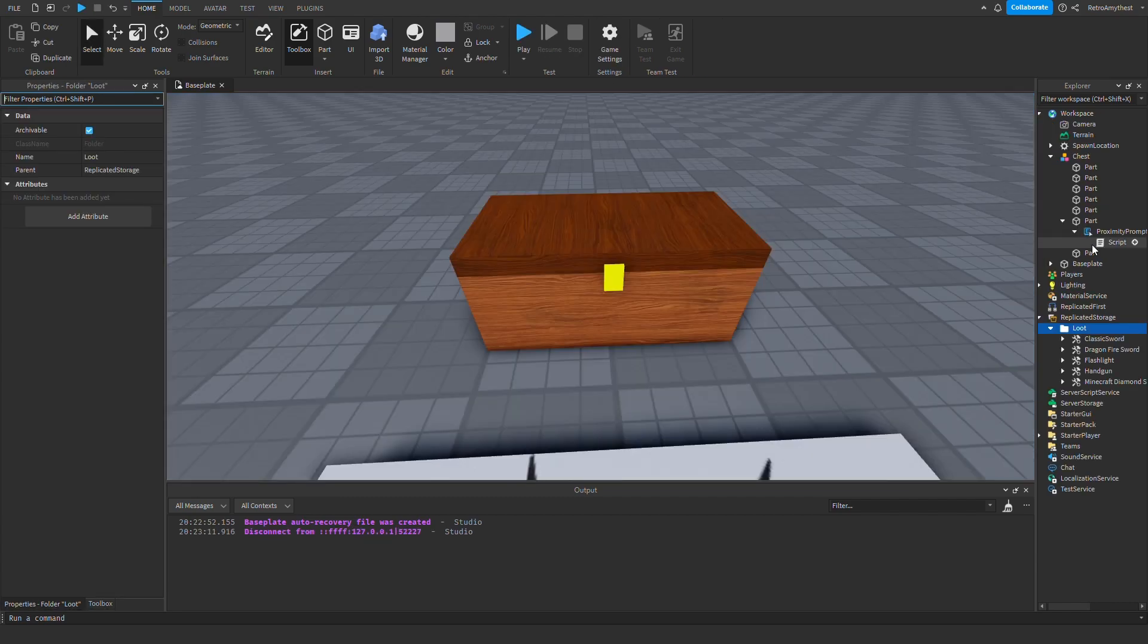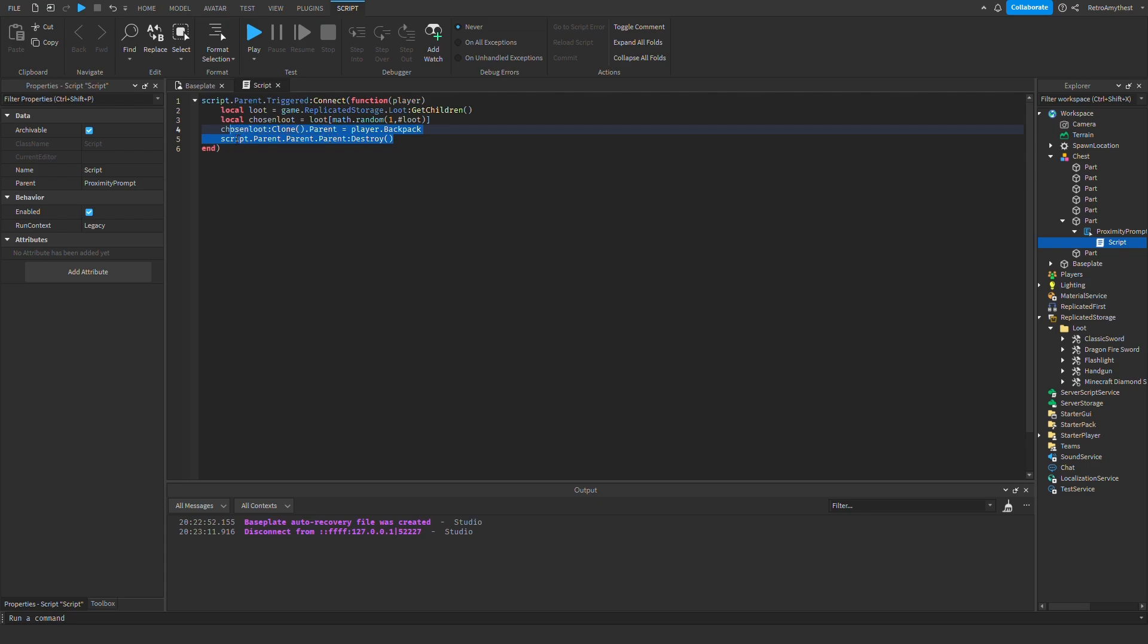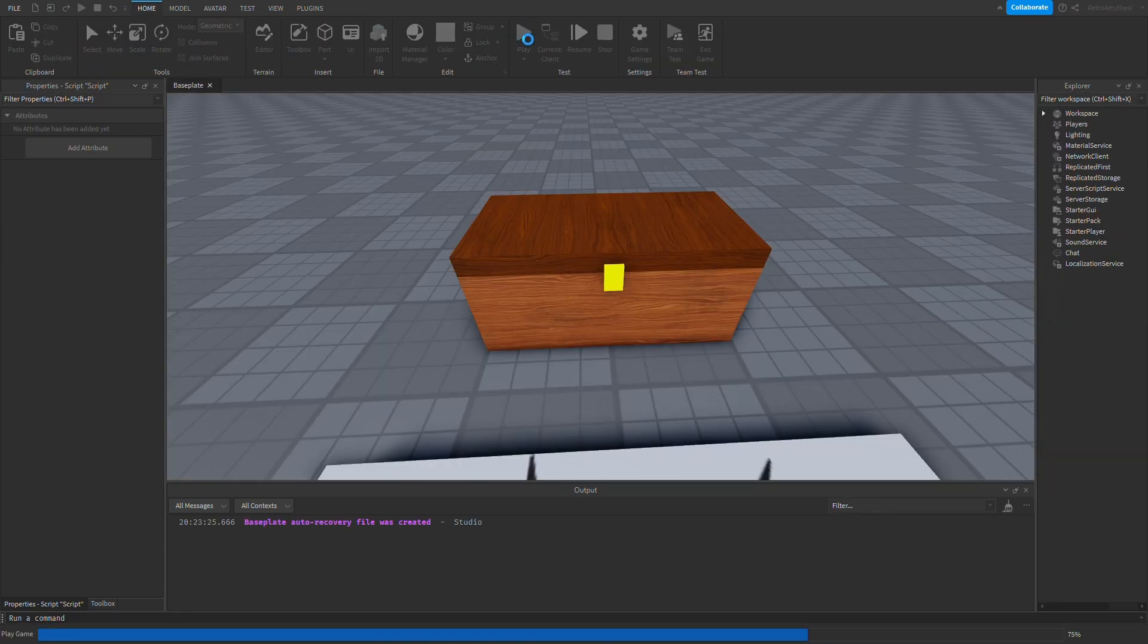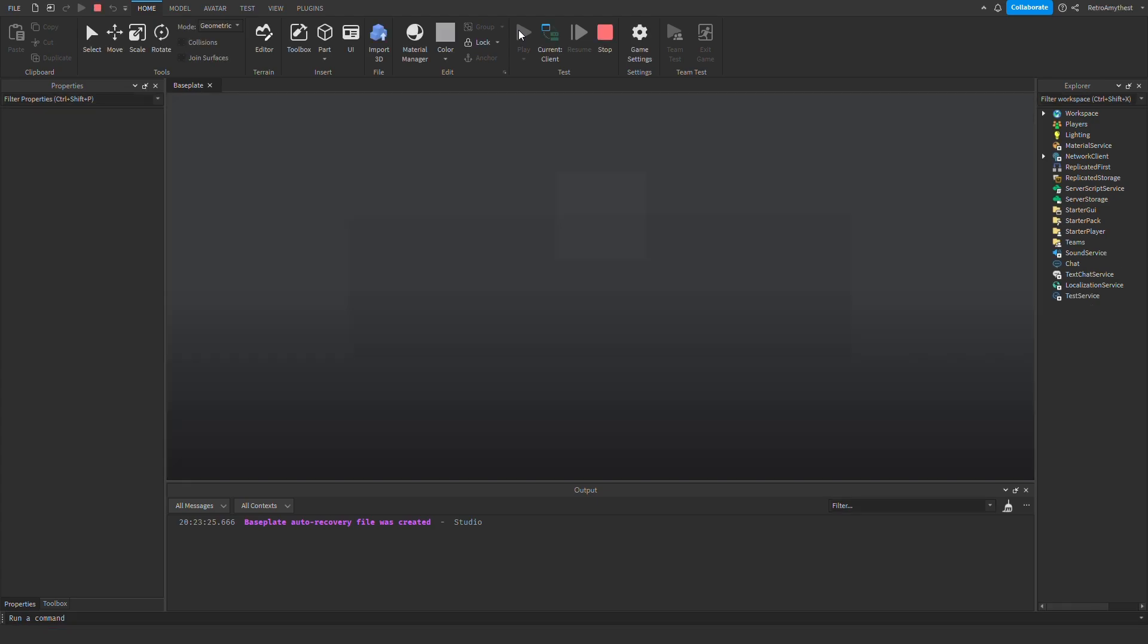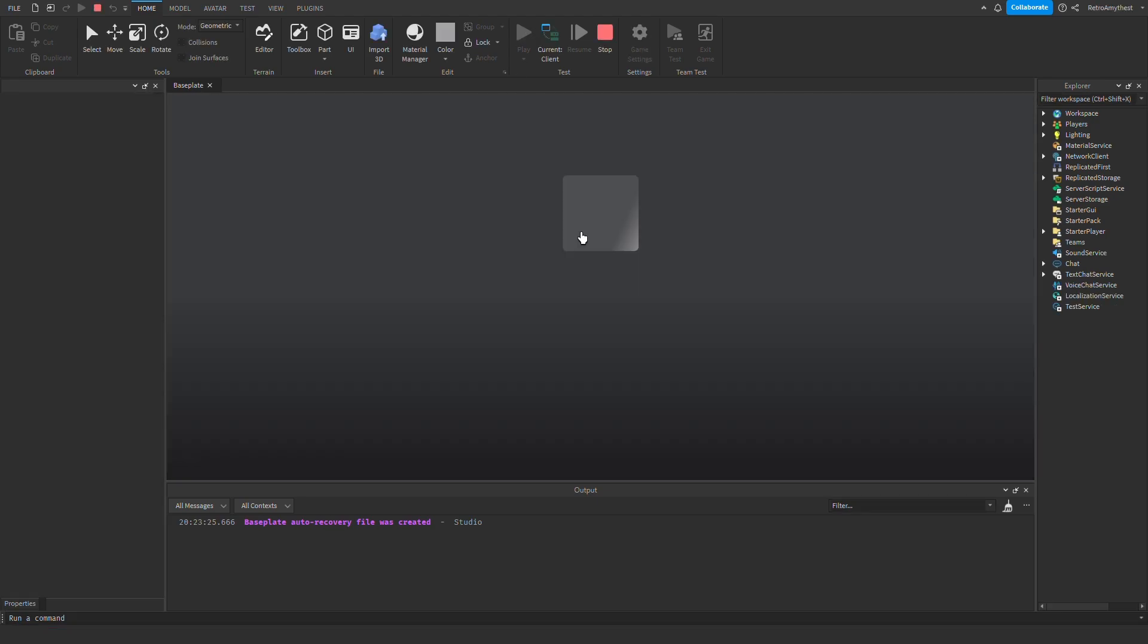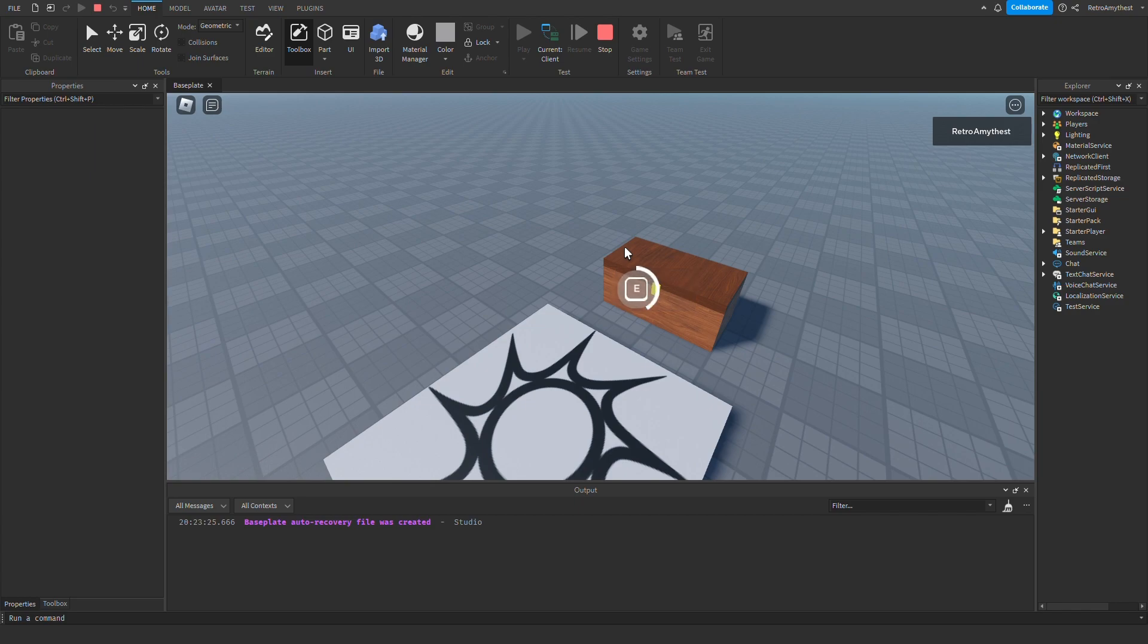So I'm just going to make this more realistic and add this last line of code. So what this is doing is just destroying the chest because I just want to make it realistic, so you can't loot it twice basically. So let's have a look.